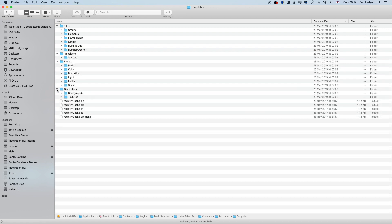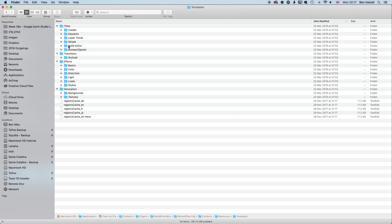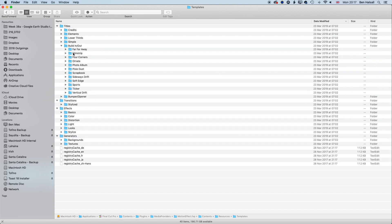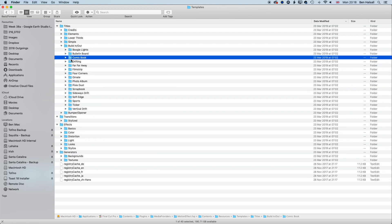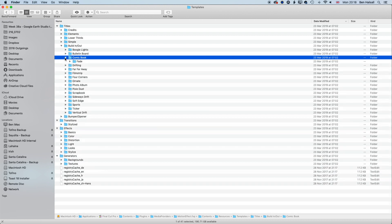Now, this is definitely something you don't want to touch. You don't want to move things in here or delete things. It's really going to mess up your Final Cut Pro. But if we jump into Build In Out, for instance, and we grab one of these folders, so the Comic Book Fade Template here.